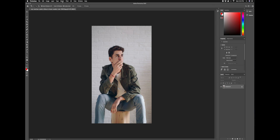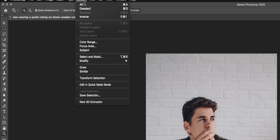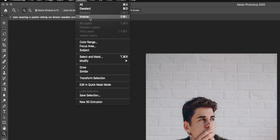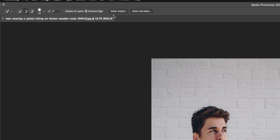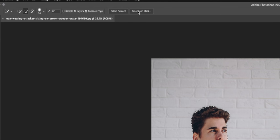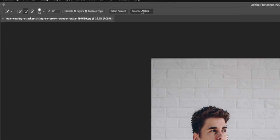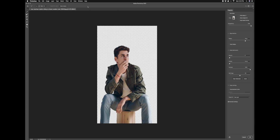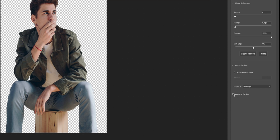I'm going to go into select now and select inverse, and we are going to say select and mask. Once we click that, you'll notice that the background is gone. Did a pretty darn good job with that. You got a bunch of options here. You can adjust the transparency, radius, smoothness, feather, contrast, shift edge, all that good stuff. There's a little box here that says remember settings.